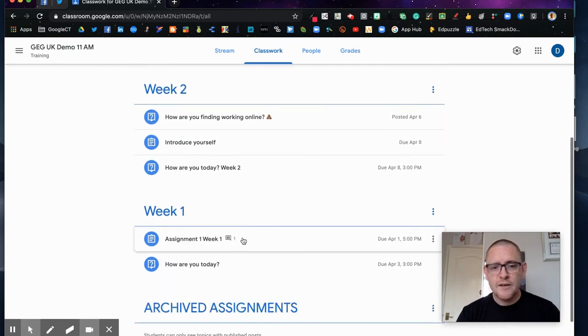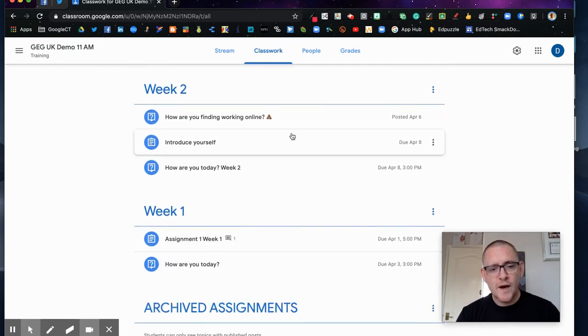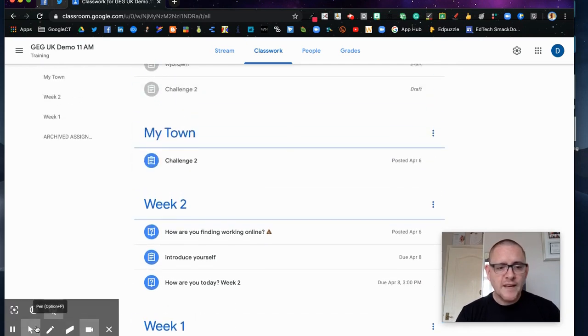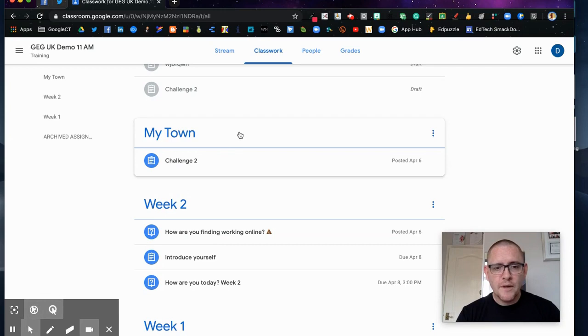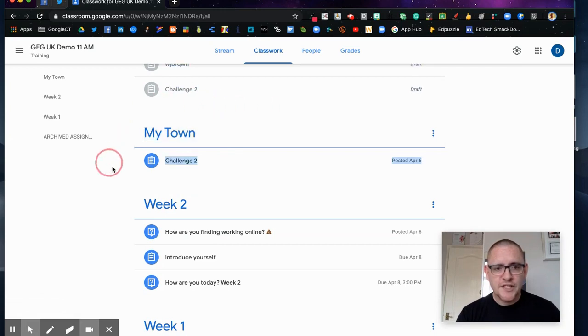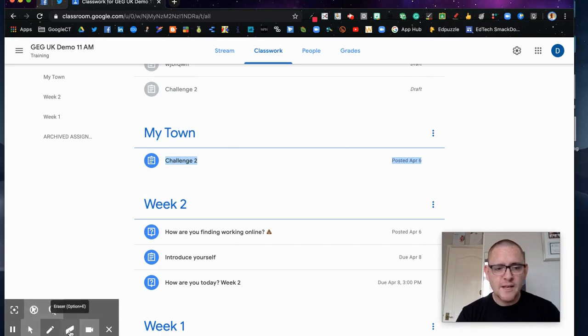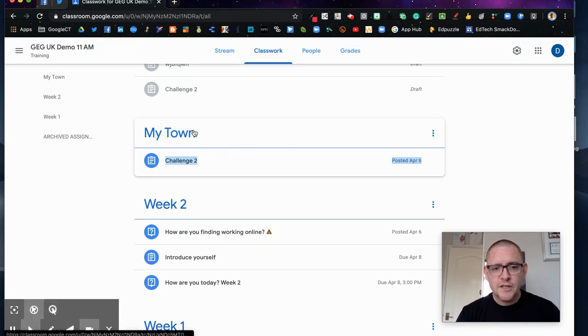So what I want to do is I really want to get rid of this particular section here. I want to get rid of 'my town', I don't want to hold on to that anymore. I want to archive that.